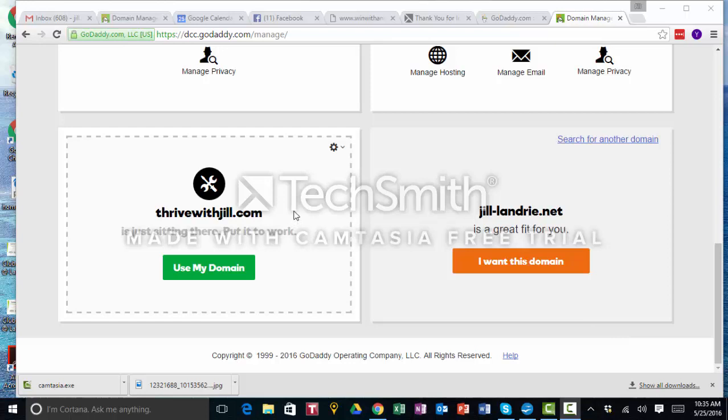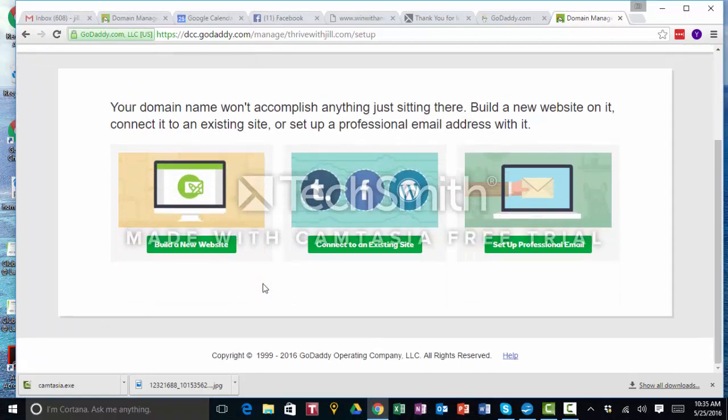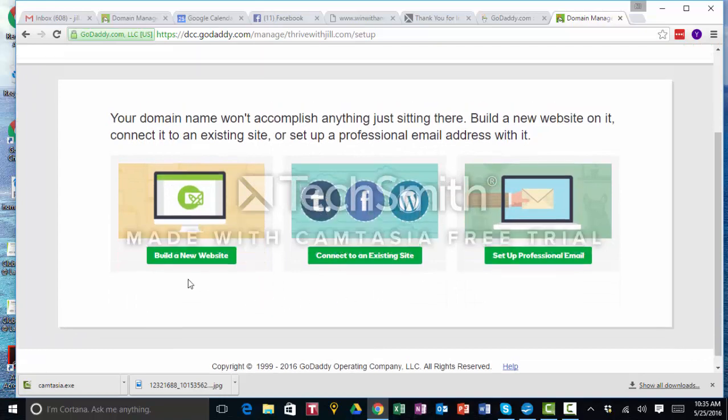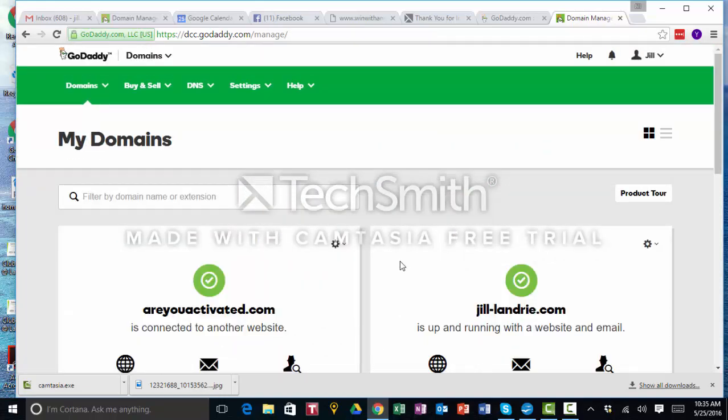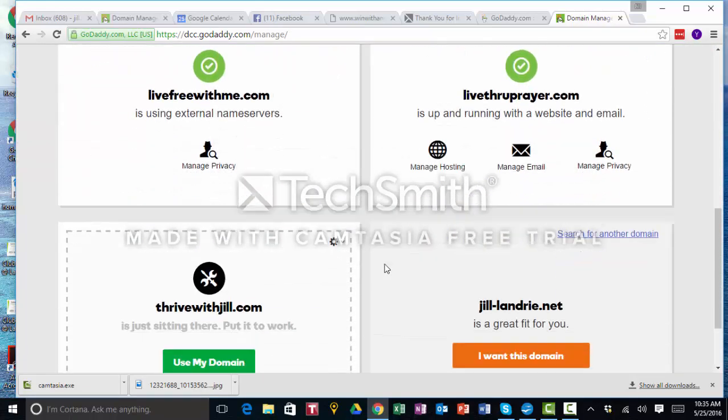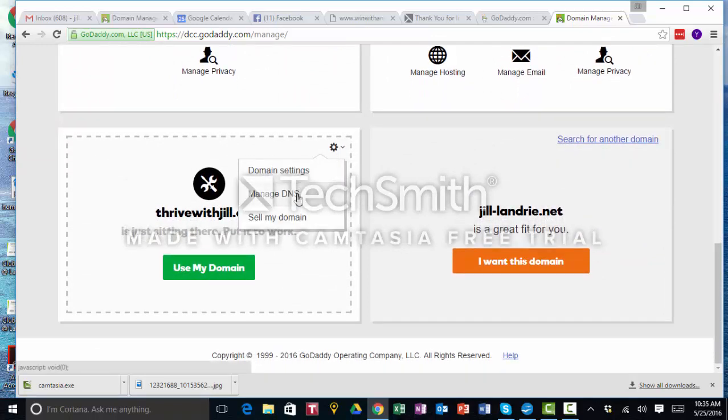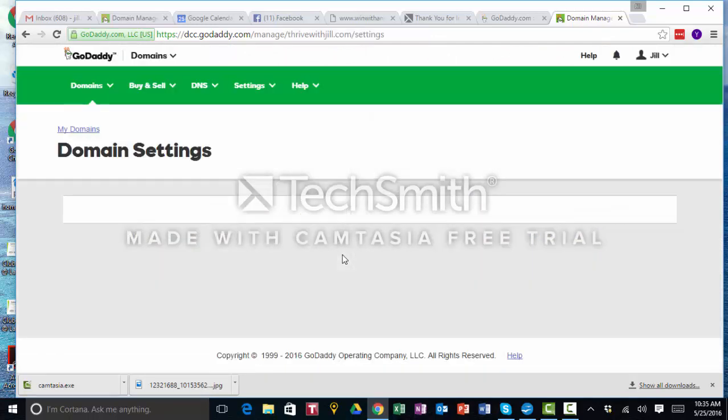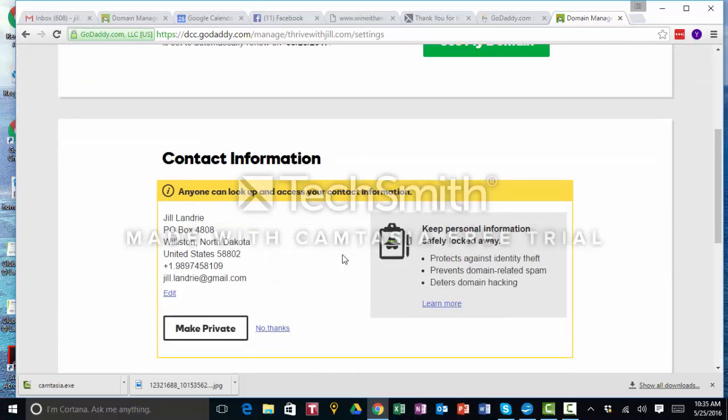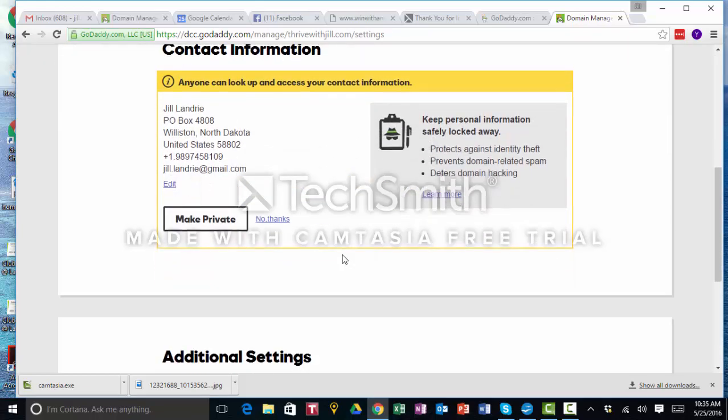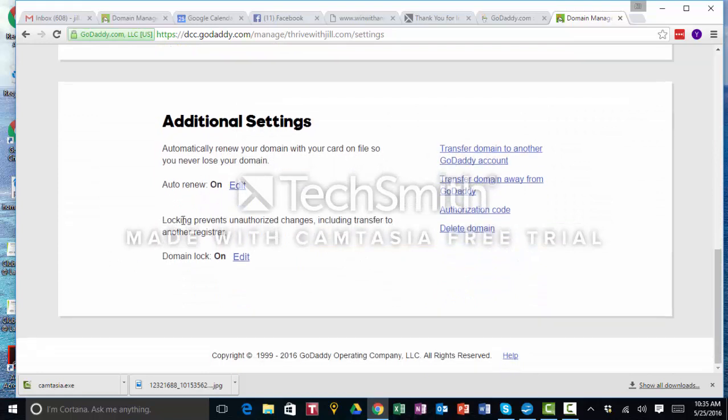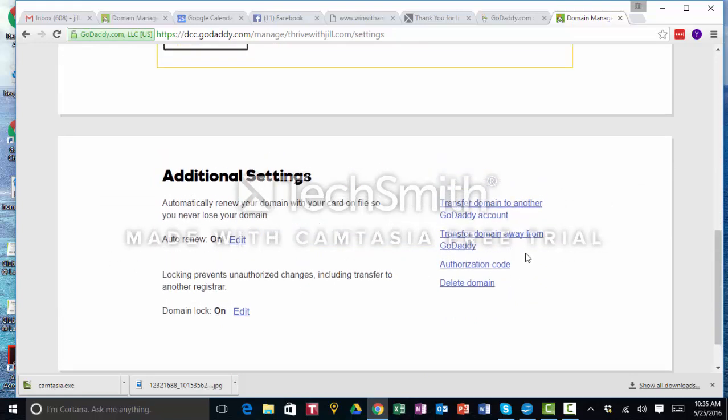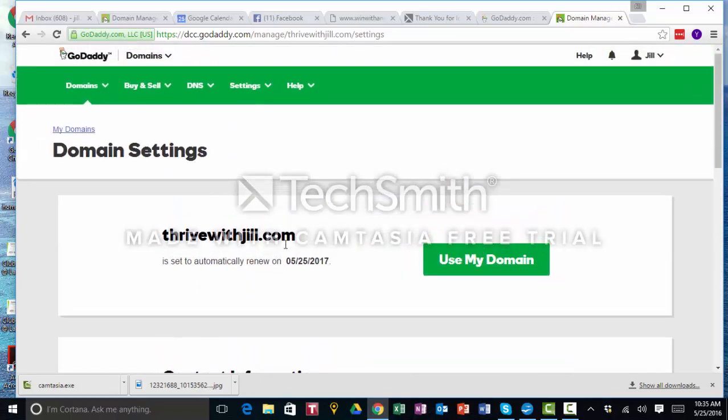Okay, so it's ready. So we're going to use my domain. I do not want that to happen, so let me go back here. Domain settings. Go to domain settings. It's automatically set to renew. Additional settings, we don't want to do that.